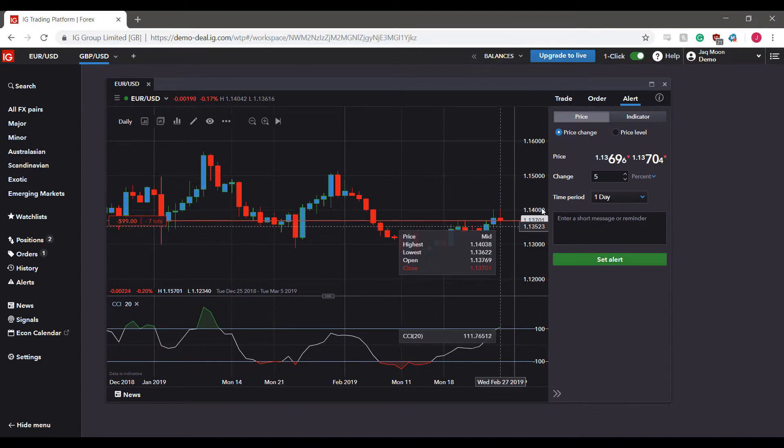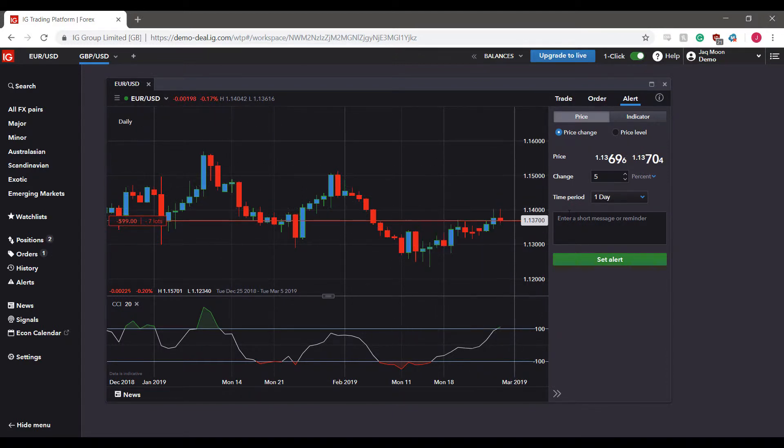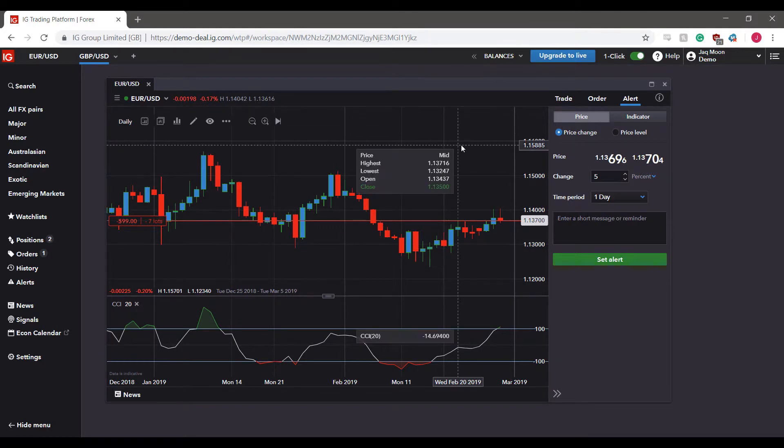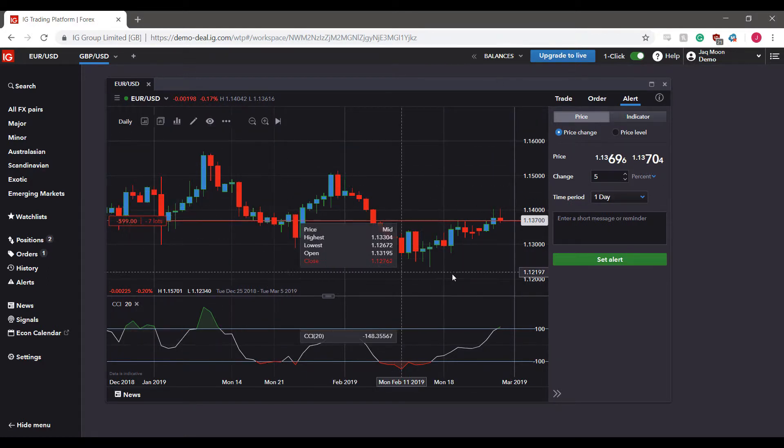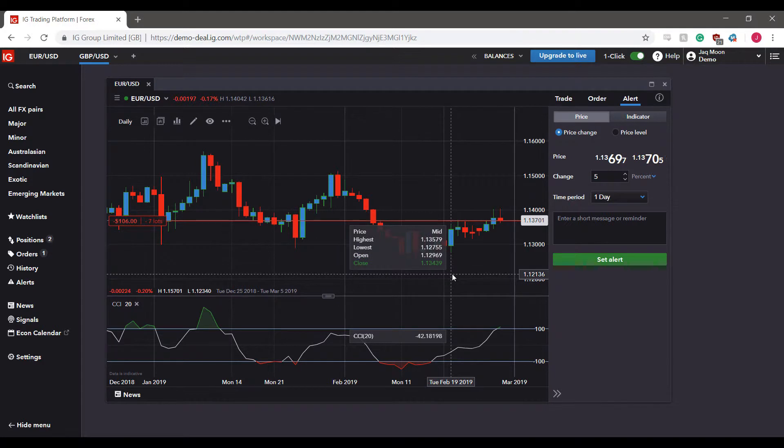Hopefully our alert will tick during this video recording so you can see what an actual alert looks like when it does pop, so that remains to be seen.